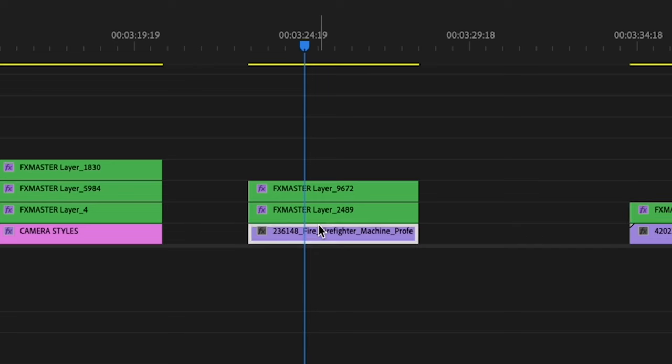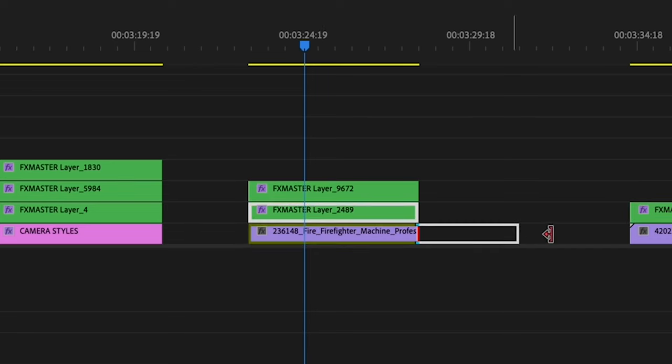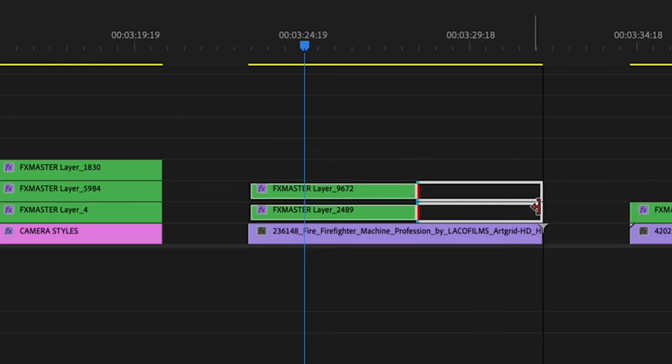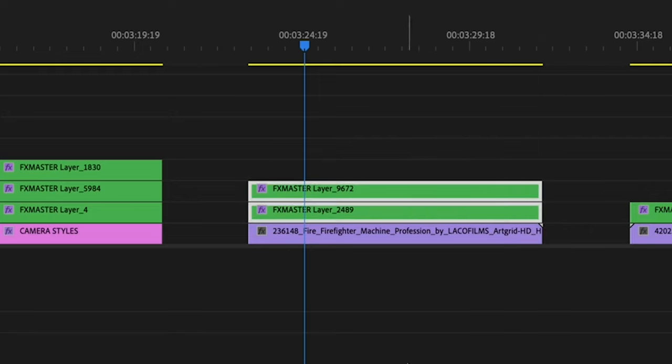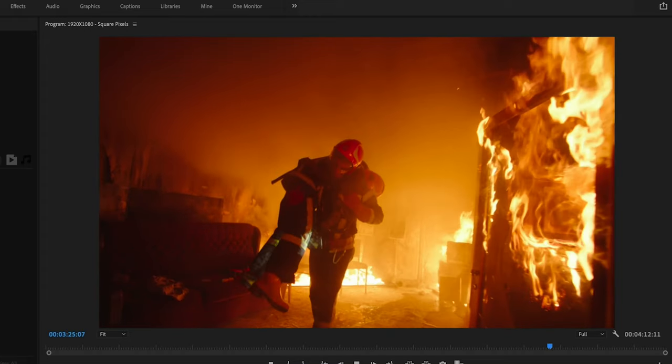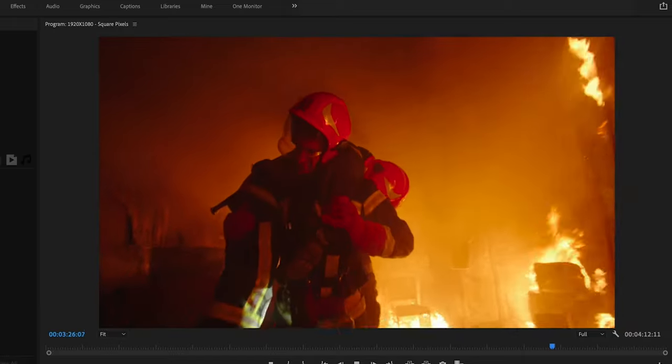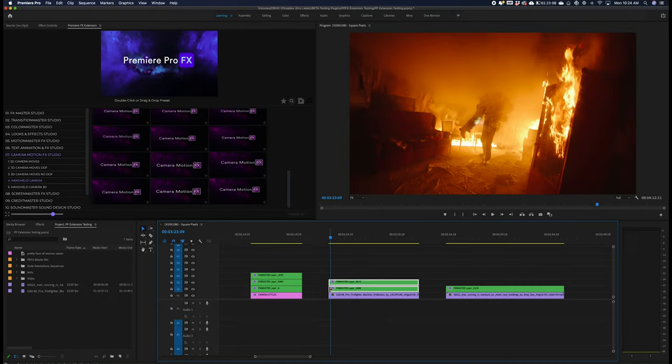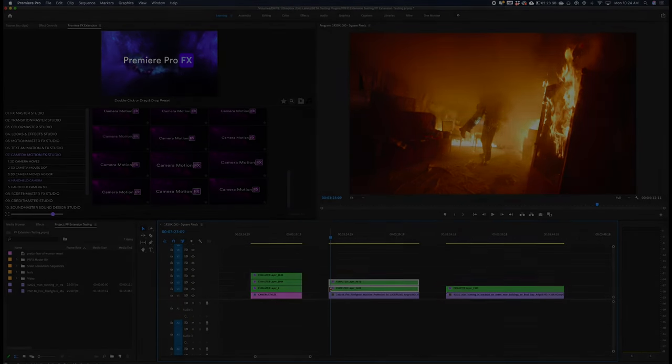I will show you in the case of the firefighter, highlight both layers, roll it out. And that's it, these are just some of the basic starting points for camera motion effects studio inside Premiere Pro effects. Enjoy.